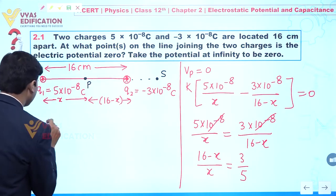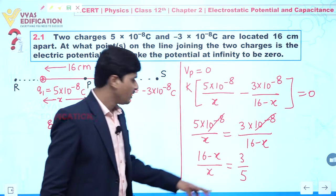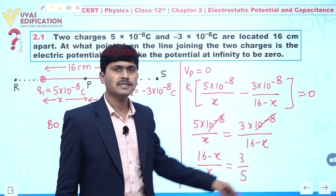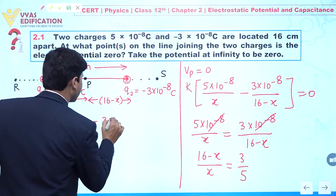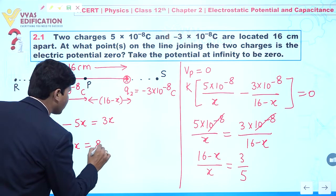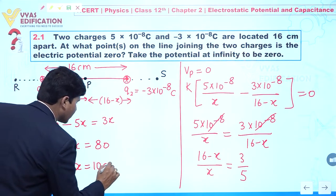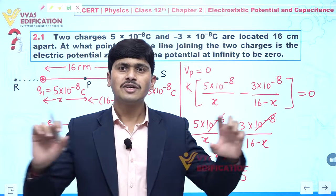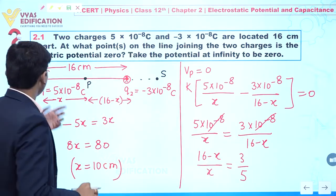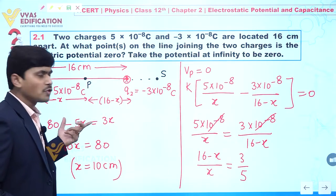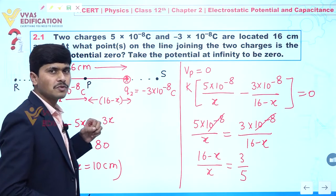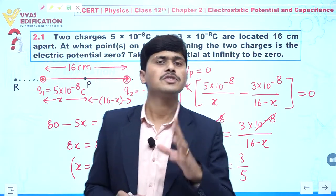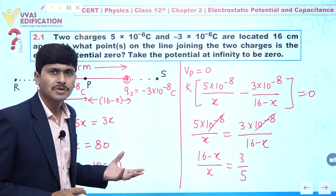Cross multiplying: 5 × 16 = 80, so 80 − 5X = 3X, giving 8X = 80, and therefore X = 10 centimeters. This means between the two charges, on the line joining them, there is a point 10 centimeters from Q1 and 6 centimeters from Q2 where electric potential is zero.